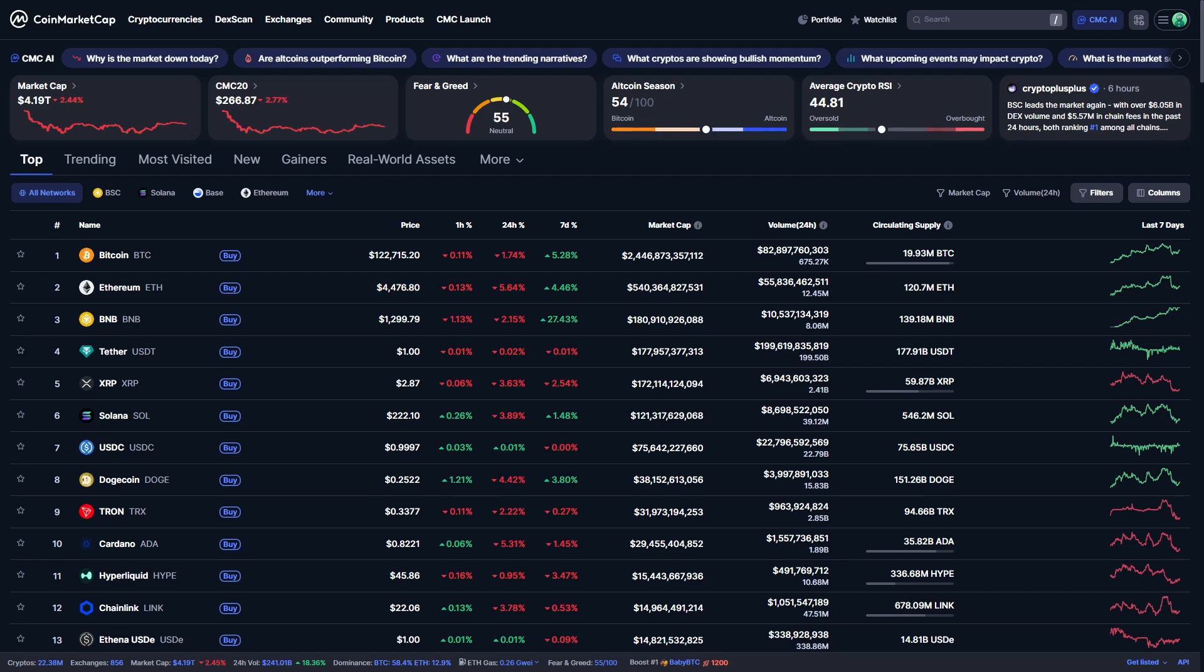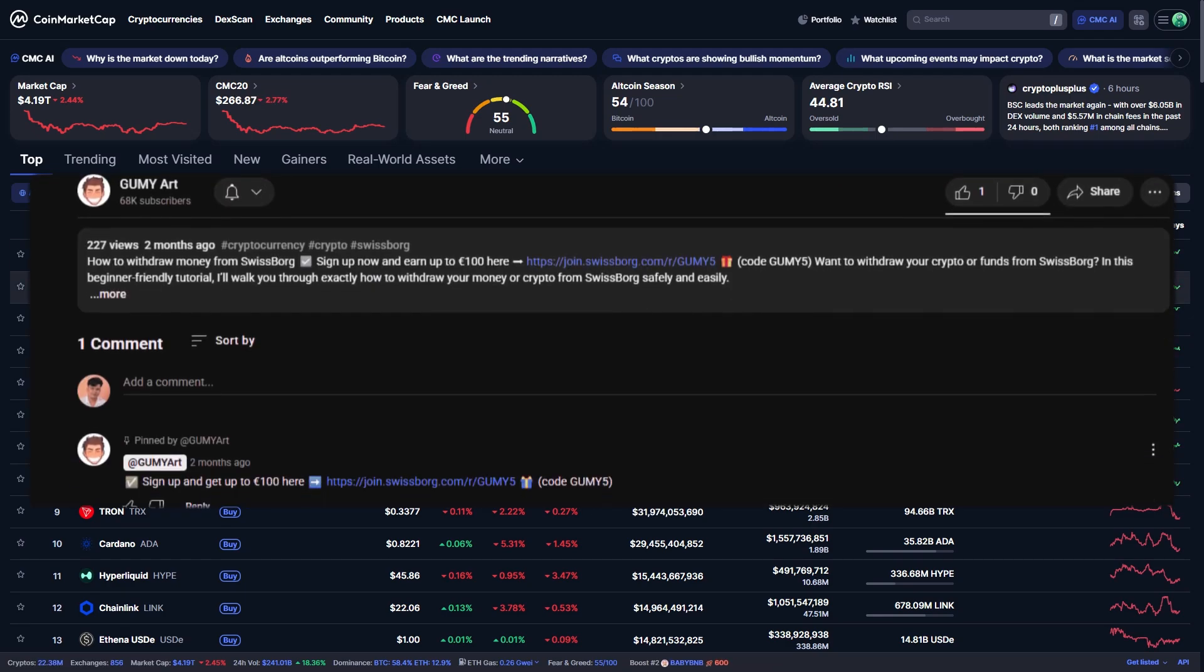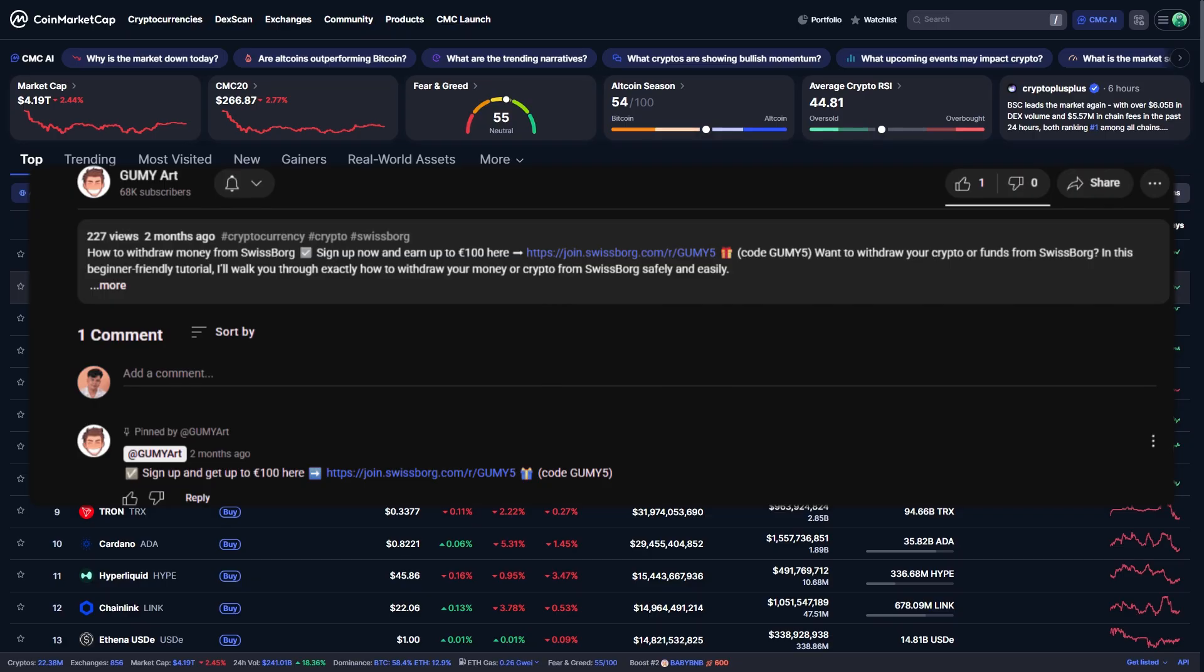Welcome! In this video I'll show you how to withdraw money from CoinMarketCap. By the way, SwissBorg's got a cool sign-up bonus - you could get up to $100 in rewards. Just use the link below in the description or comments, click on it, and scan the QR code.